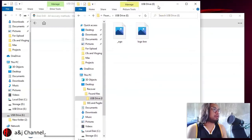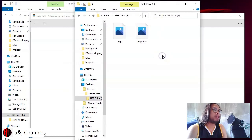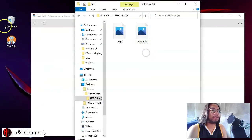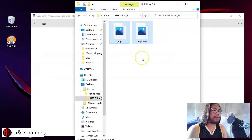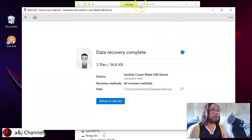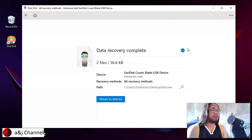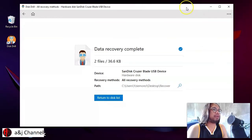So that's the easiest way to recover deleted files. To recap: there are two types of deleted files. First, files deleted to the Recycle Bin — easy to restore from there. Second, permanently deleted files that aren't in the Recycle Bin — use Disk Drill to recover those. Thank you for watching. If you're not yet subscribed, please subscribe and click the notification bell for updated videos.